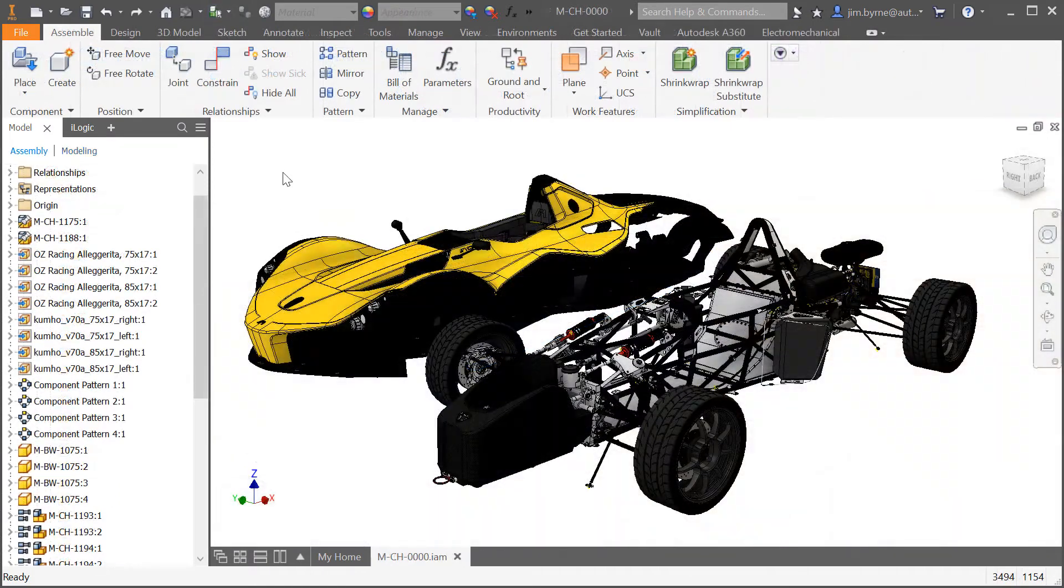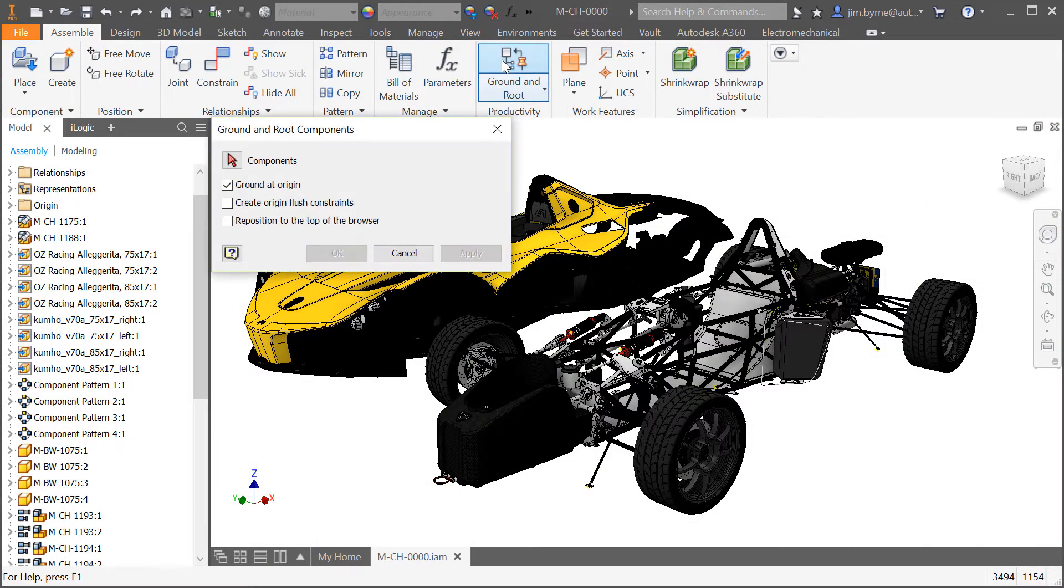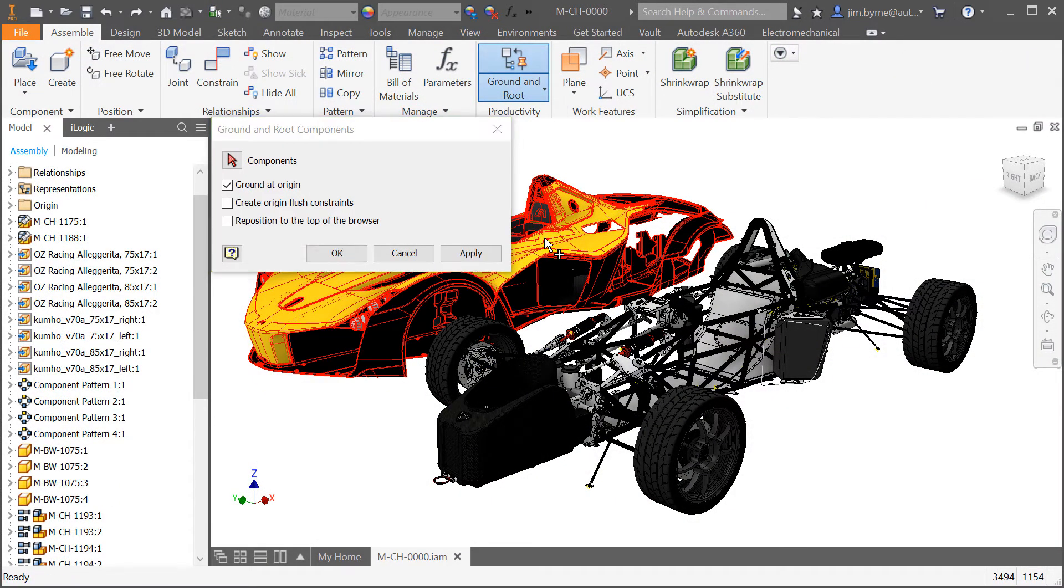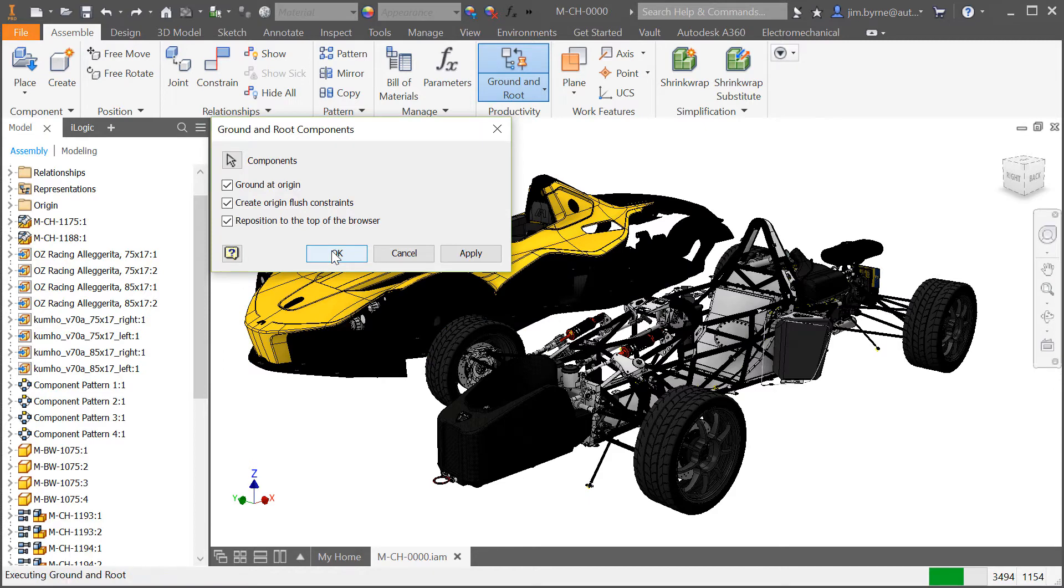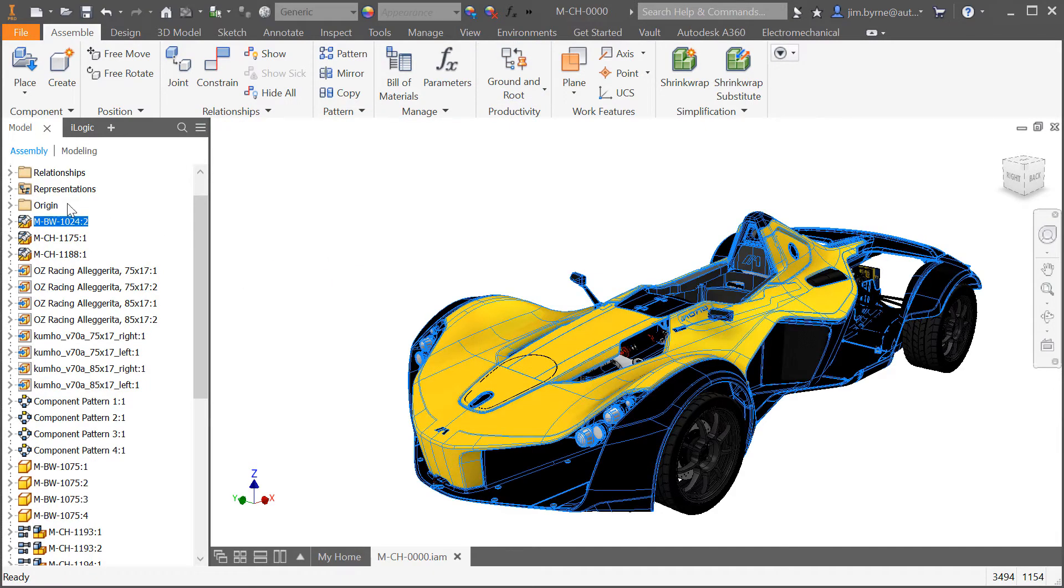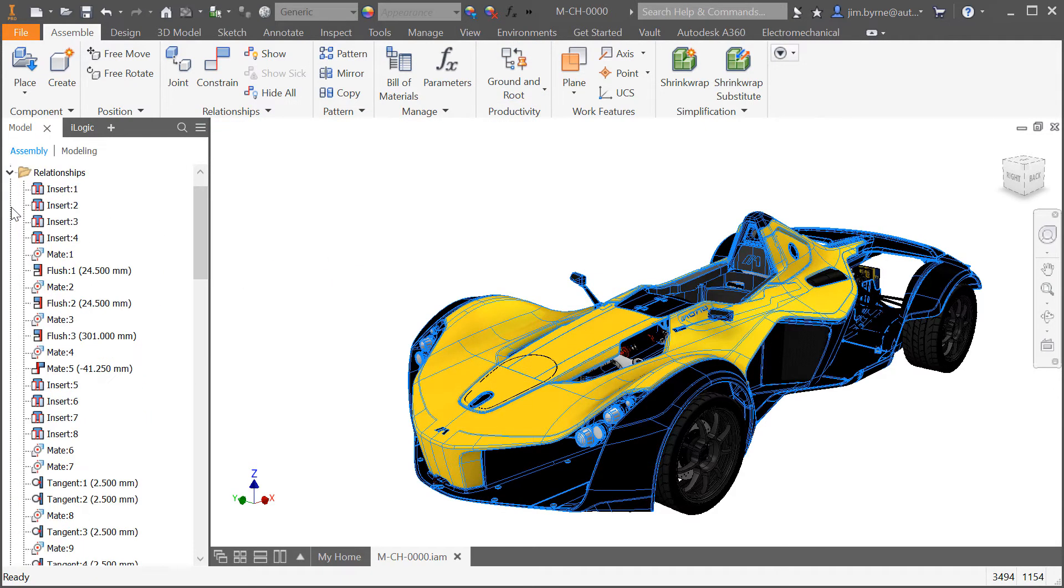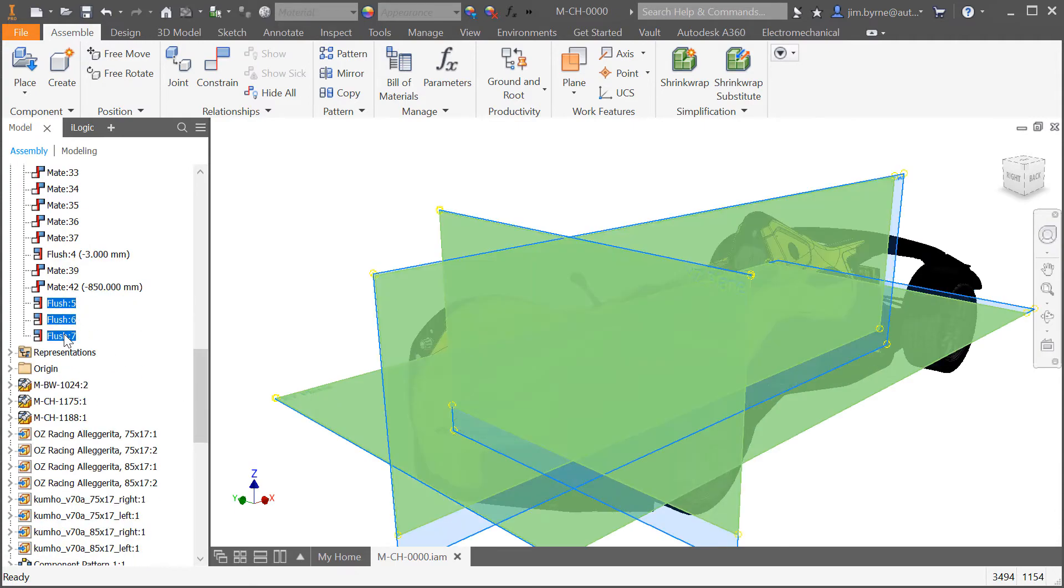Let's take a look at enhancements made to assemblies. Ground and Root now opens a dialog and presents separate options to users who don't want to do all three. In this case we chose the body of the BAC mono, ground it at the origin, reposition it to the top of the browser, and create flush constraints.